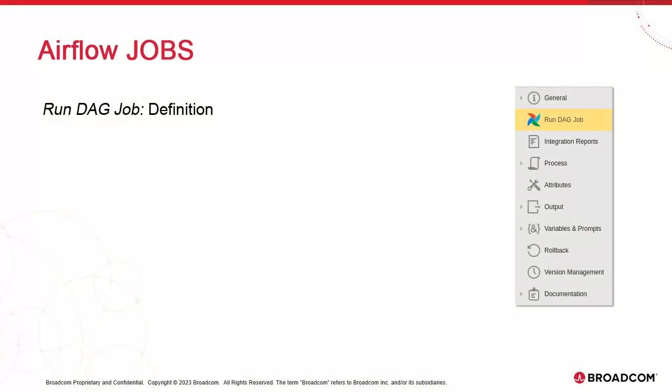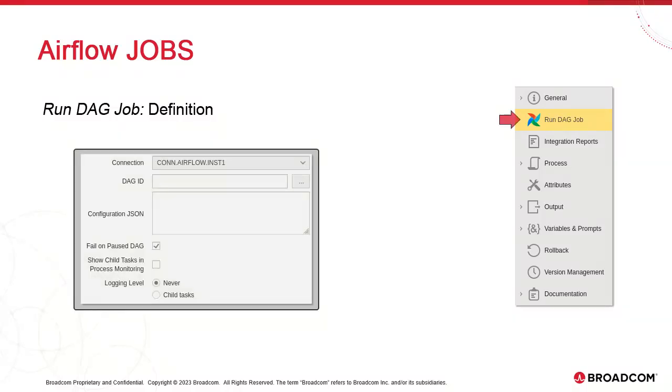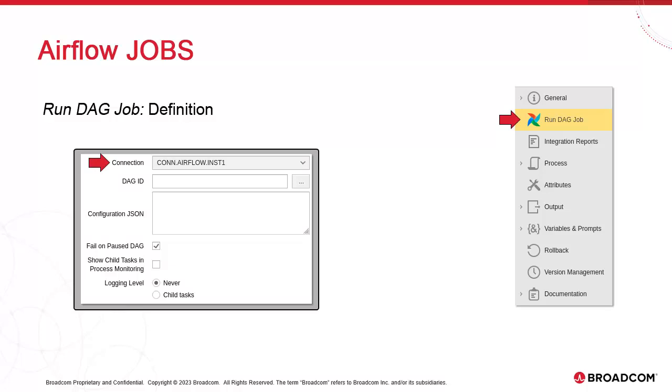An Airflow DAG job has one specific page, which is the Run DAG job page. It has a connection dropdown menu. This is where we select the instance connection from the list of connection objects we created. We also have a DAG ID field.